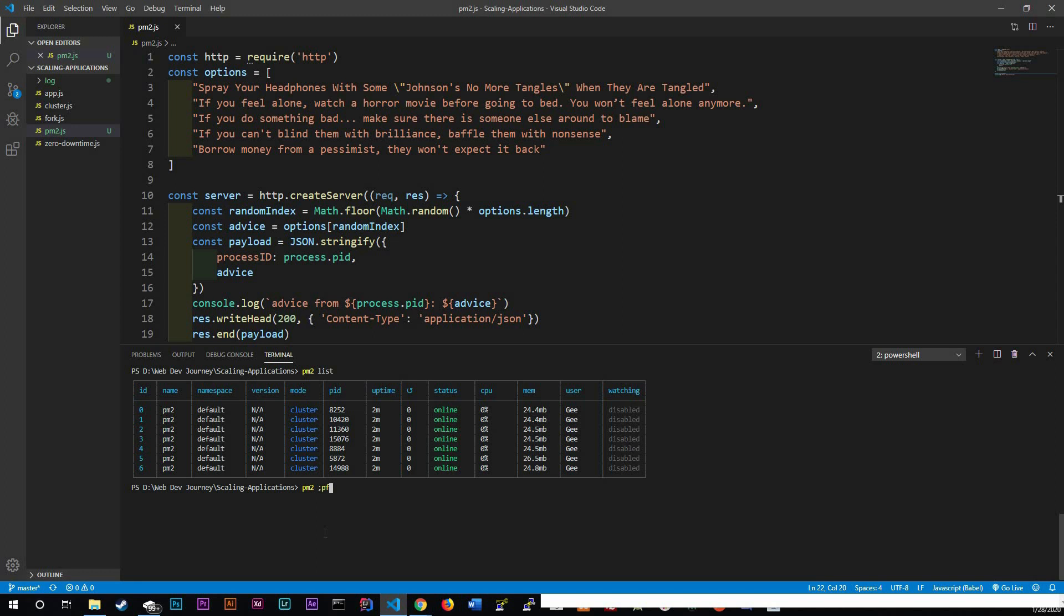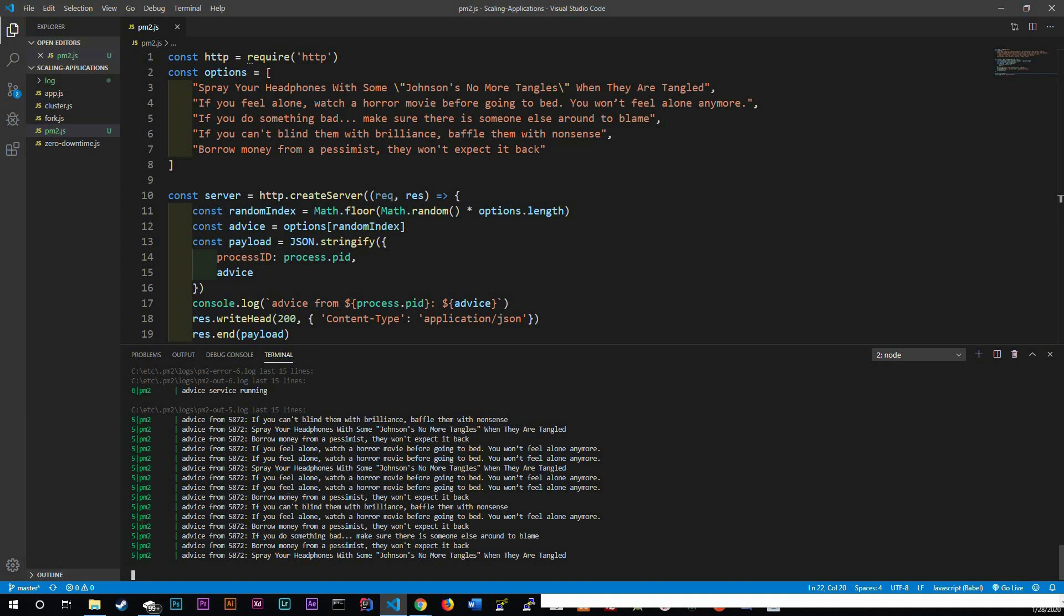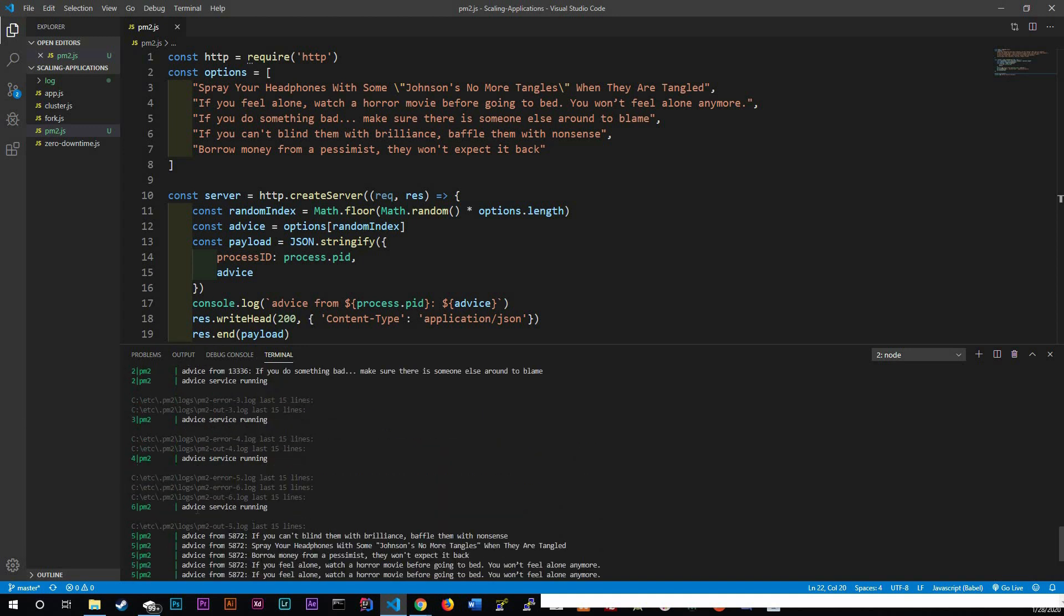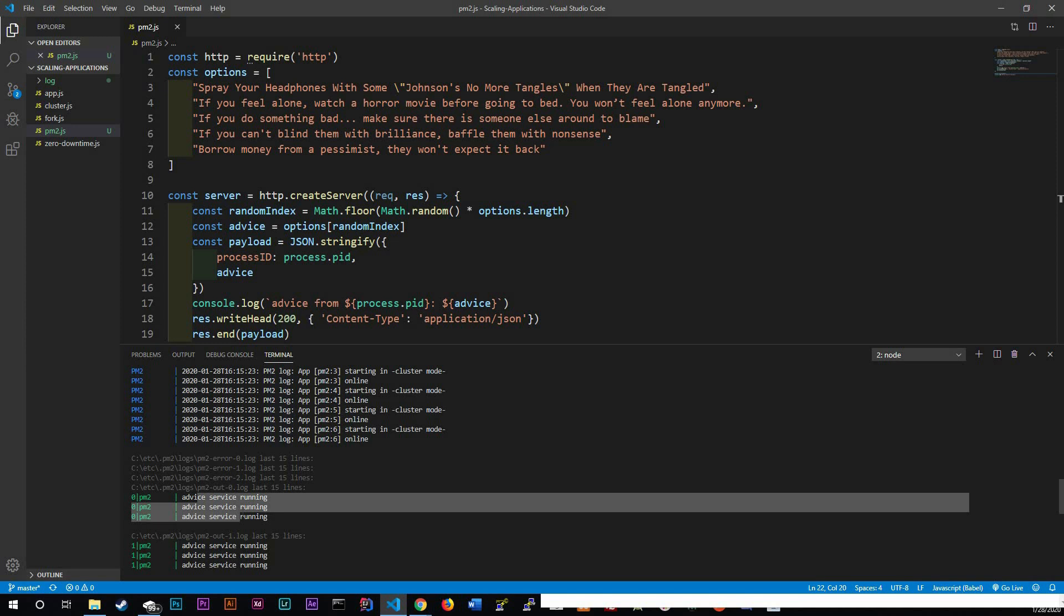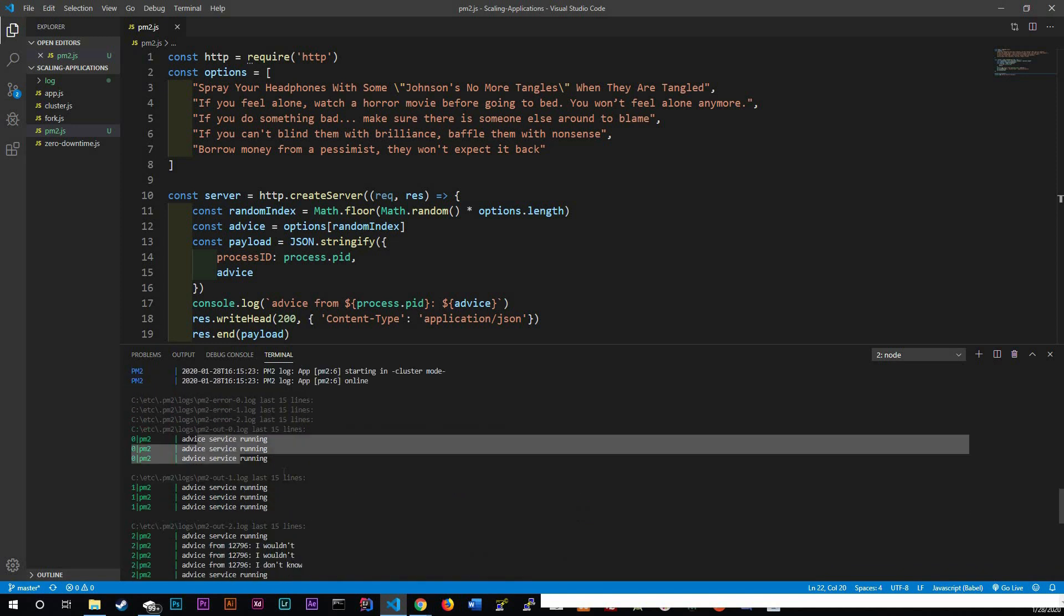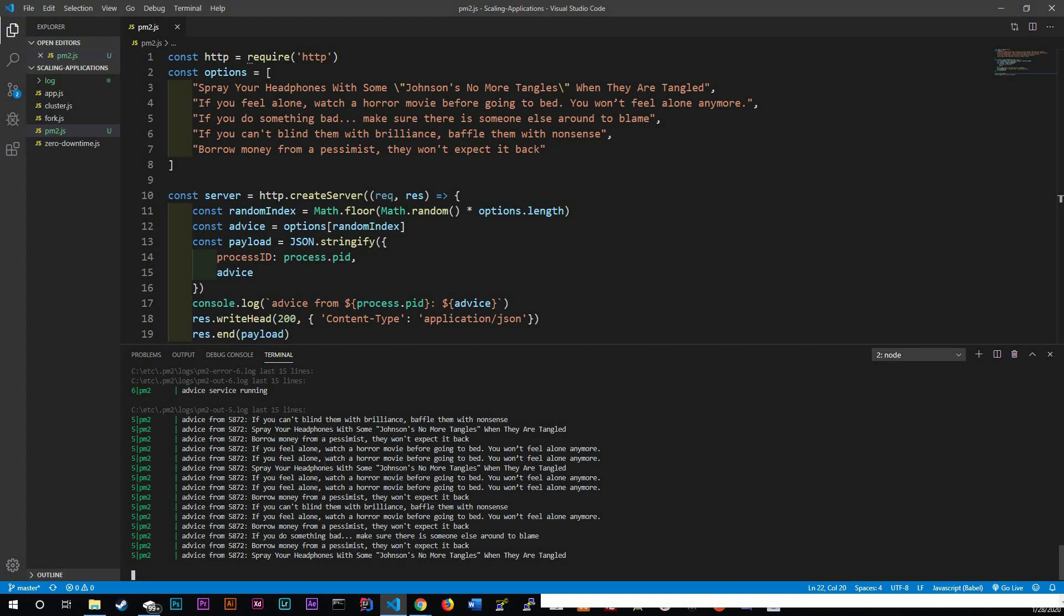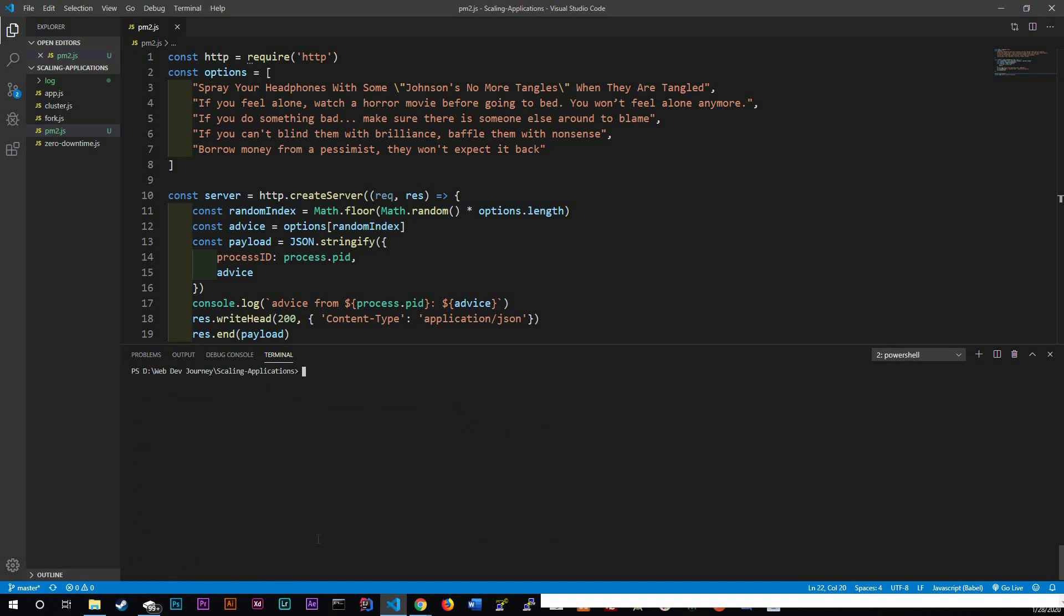So something else that we might want to check is our logs and we could actually do that with PM2 logs. And you could see all of the instances that is running. This is just the last 15 lines of our log. So to exit the log, we could use control C. And let's do a clear so we don't have to see this anymore.